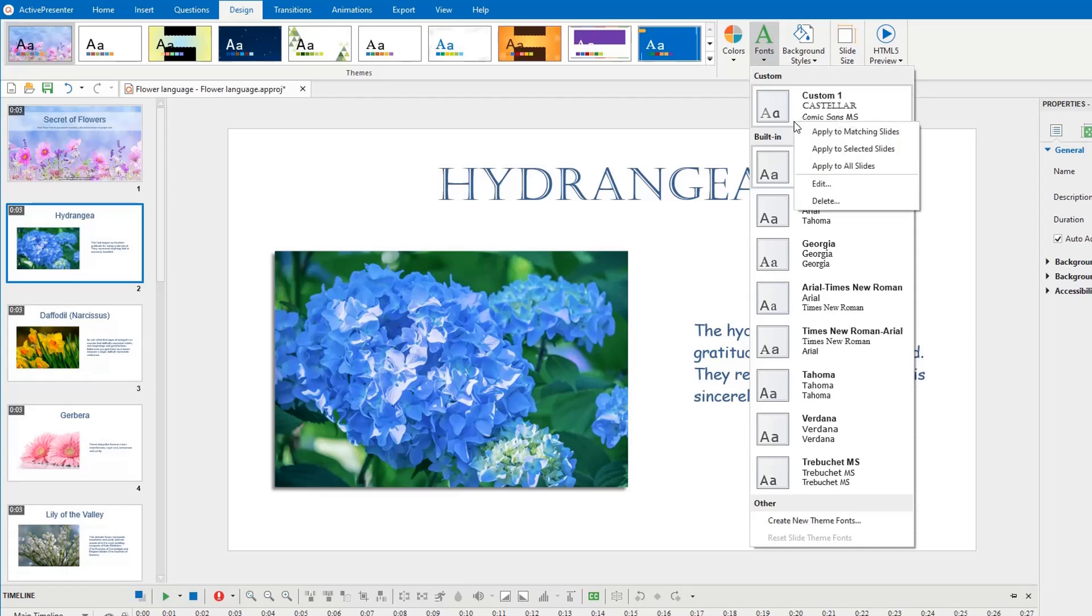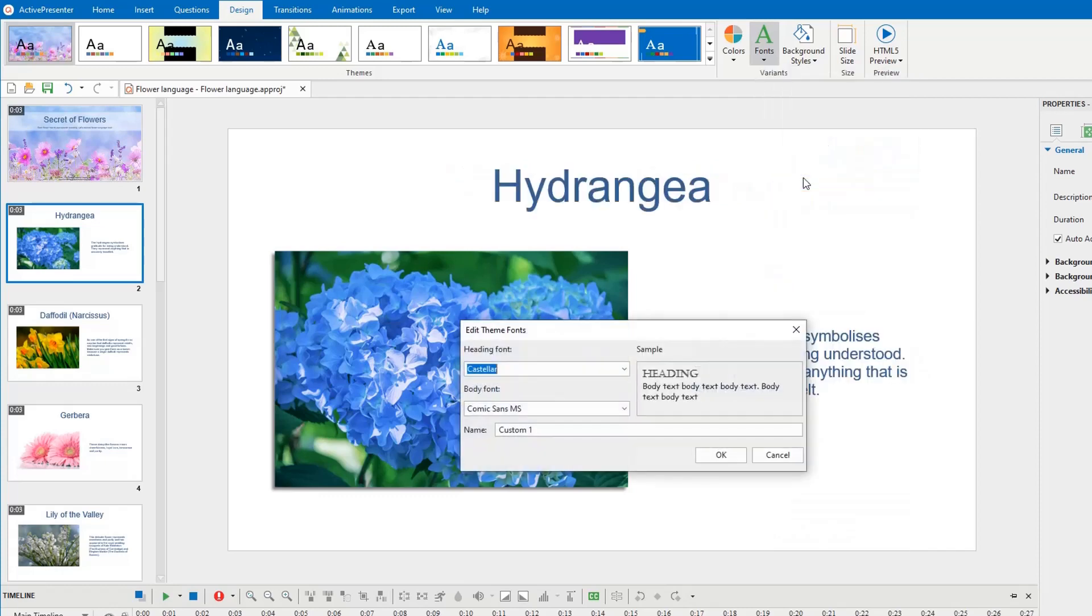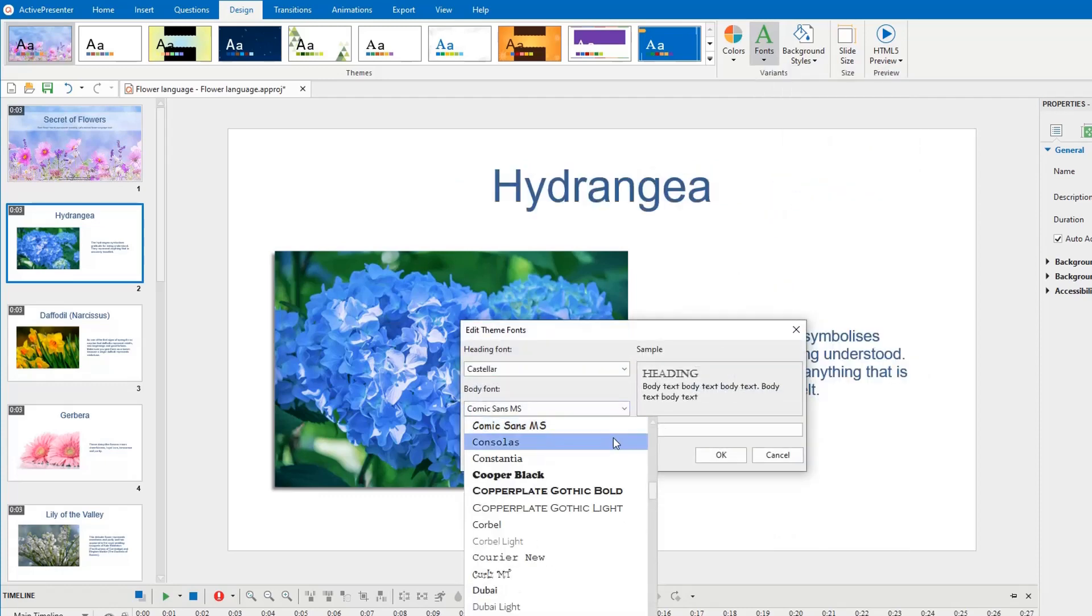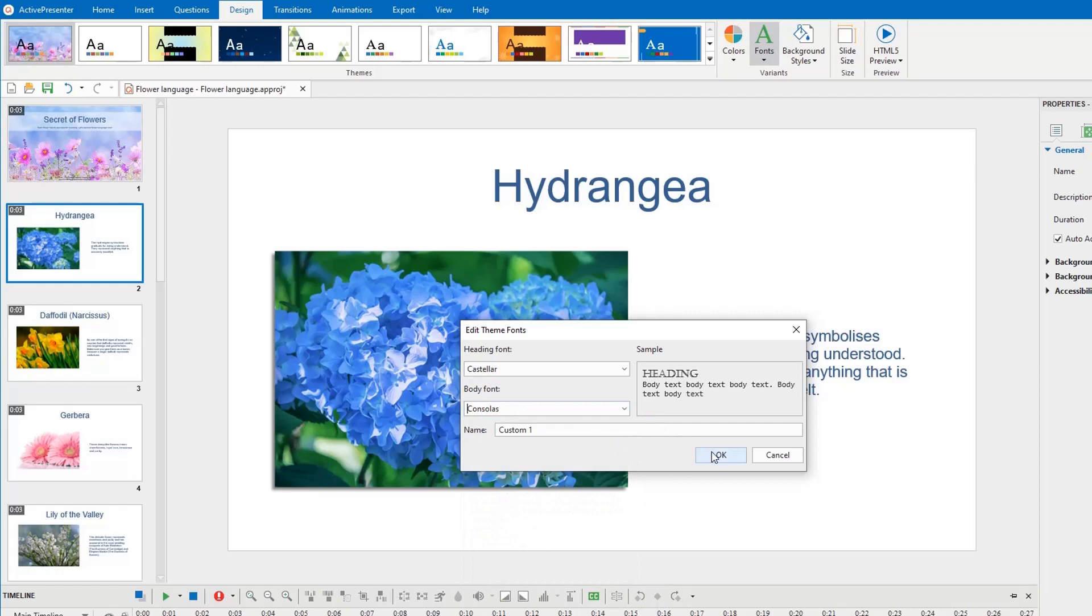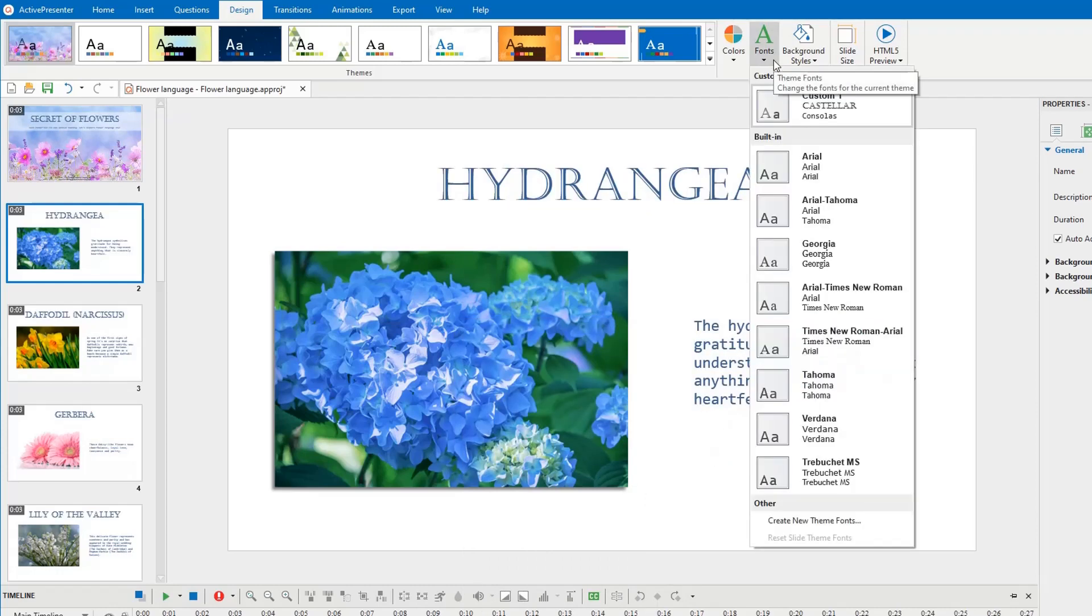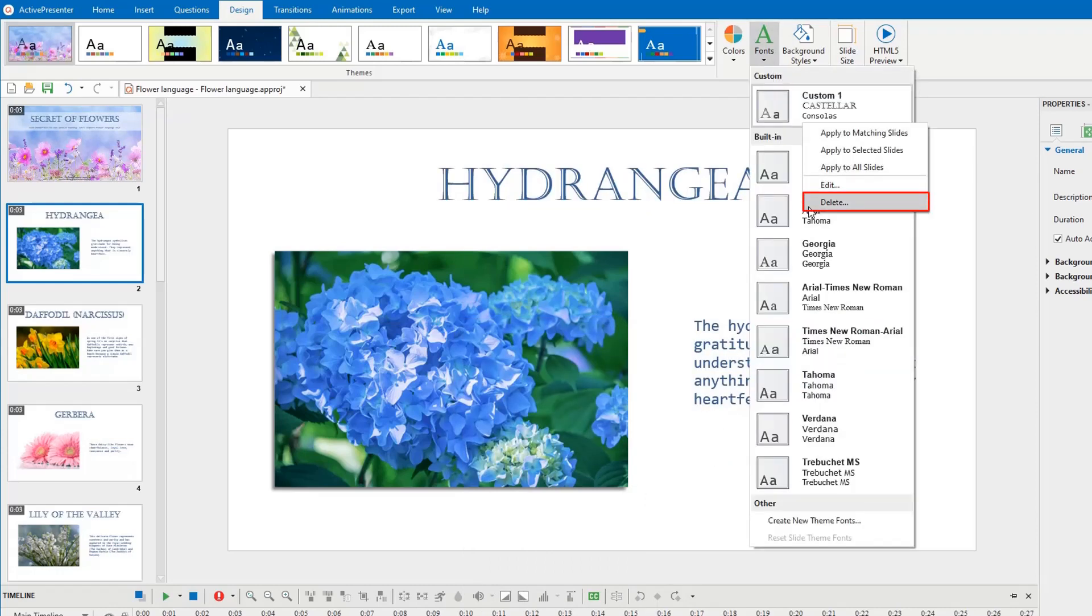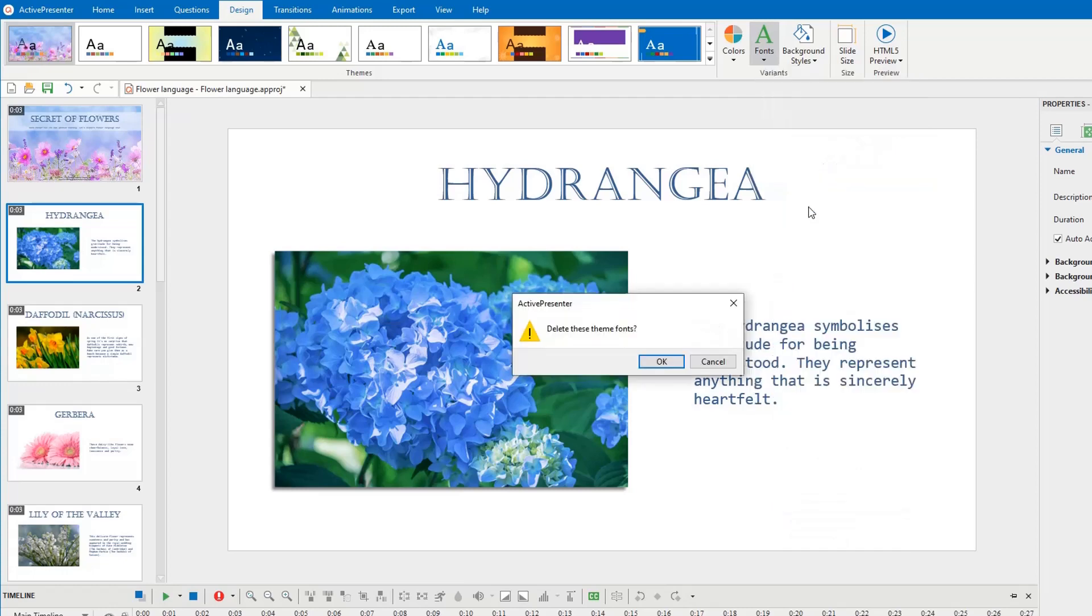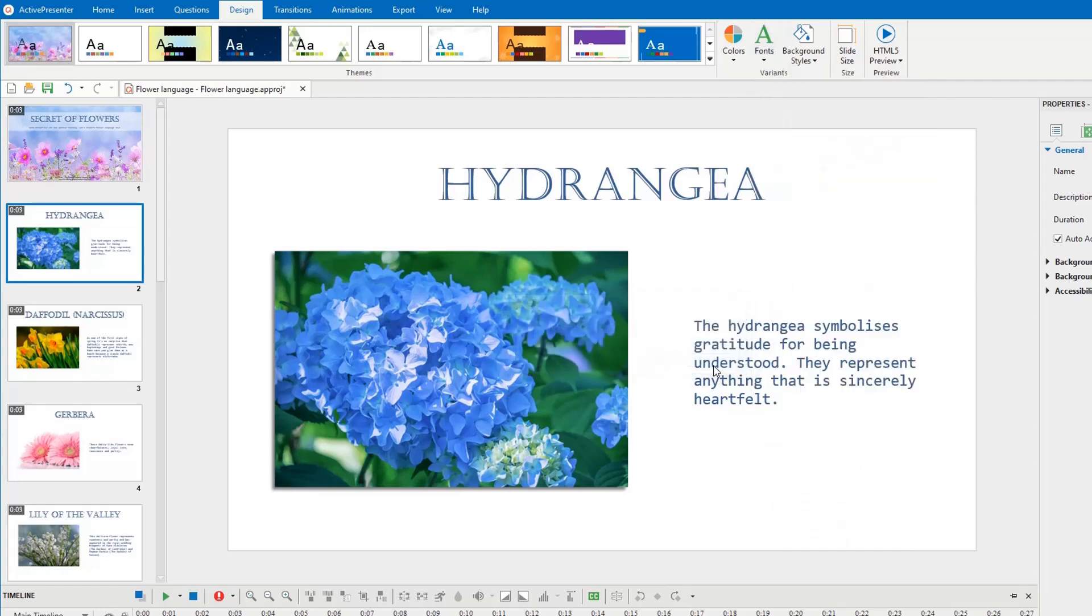In case you right-click any set of the custom ThemeFonts, you will have two more options to work with them. Edit brings up the ThemeFont Editor, where you can edit your fonts. Learn more about that in the next parts. If you no longer need any ThemeFonts, select this option to remove them from the ThemeFont gallery. These two options are just available for custom ThemeFonts only.